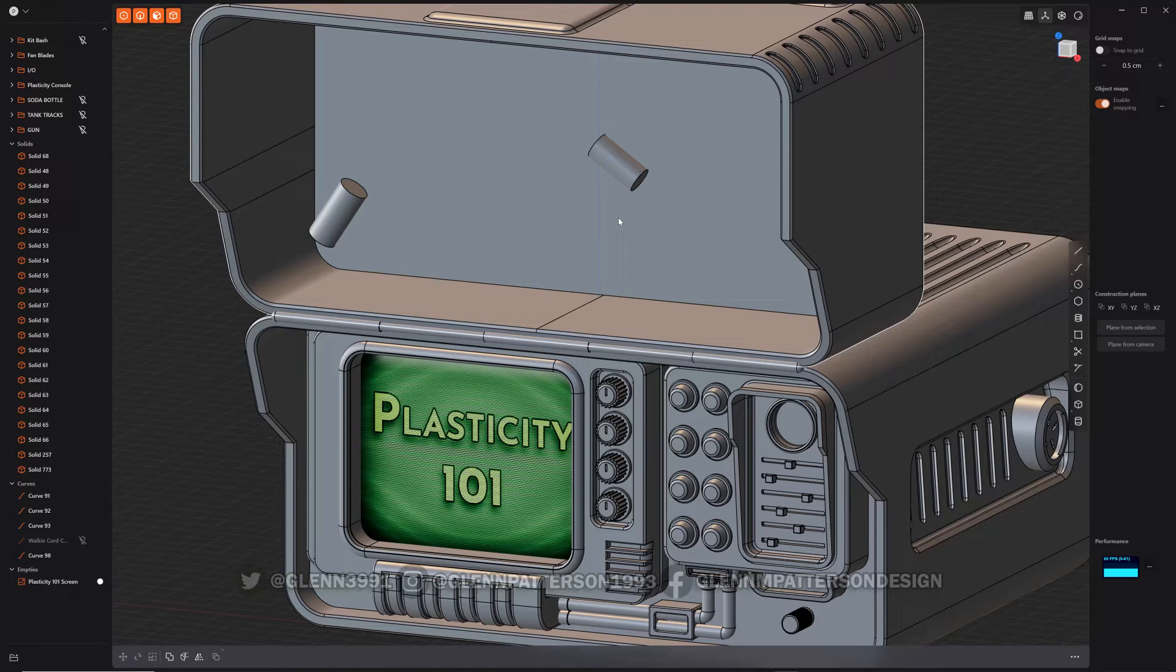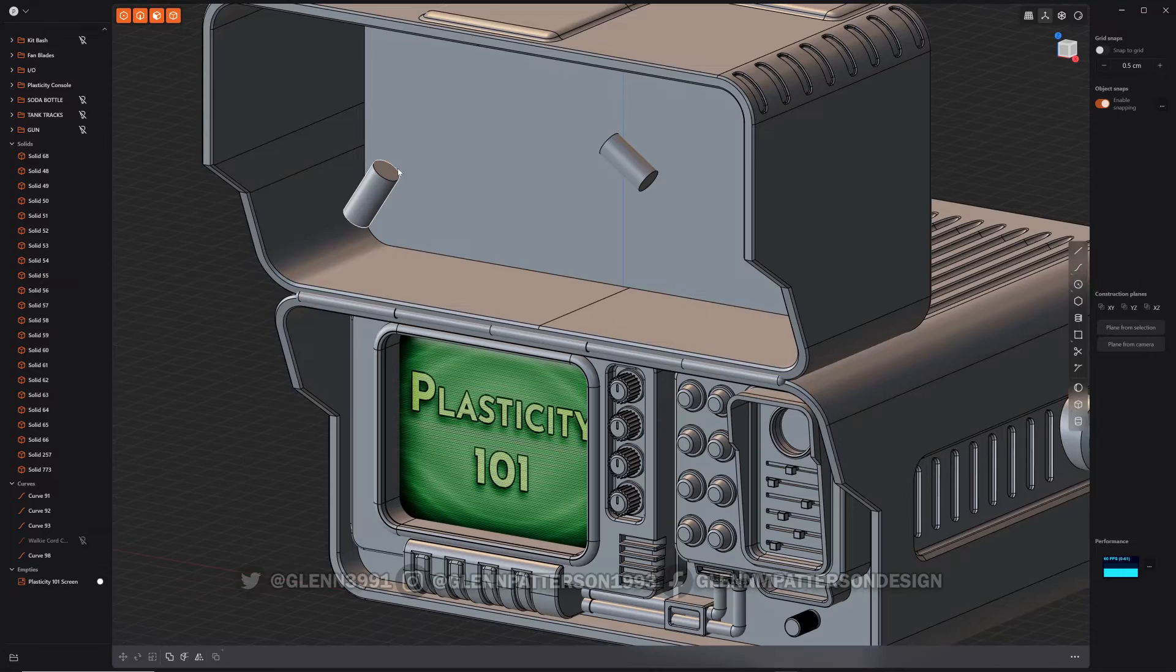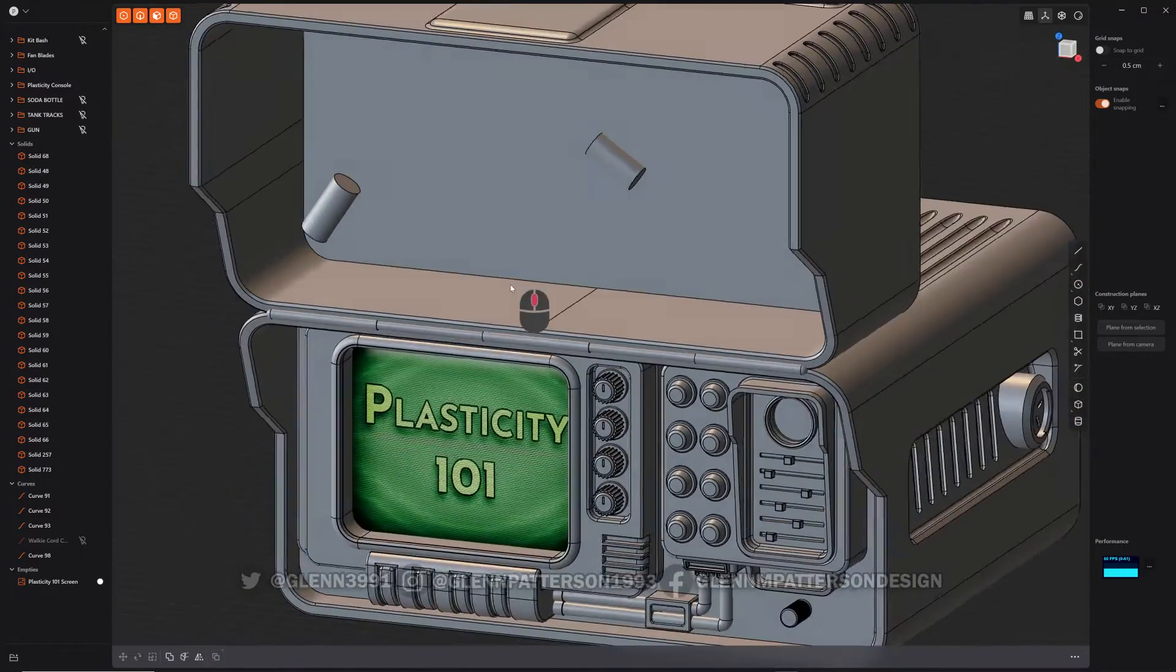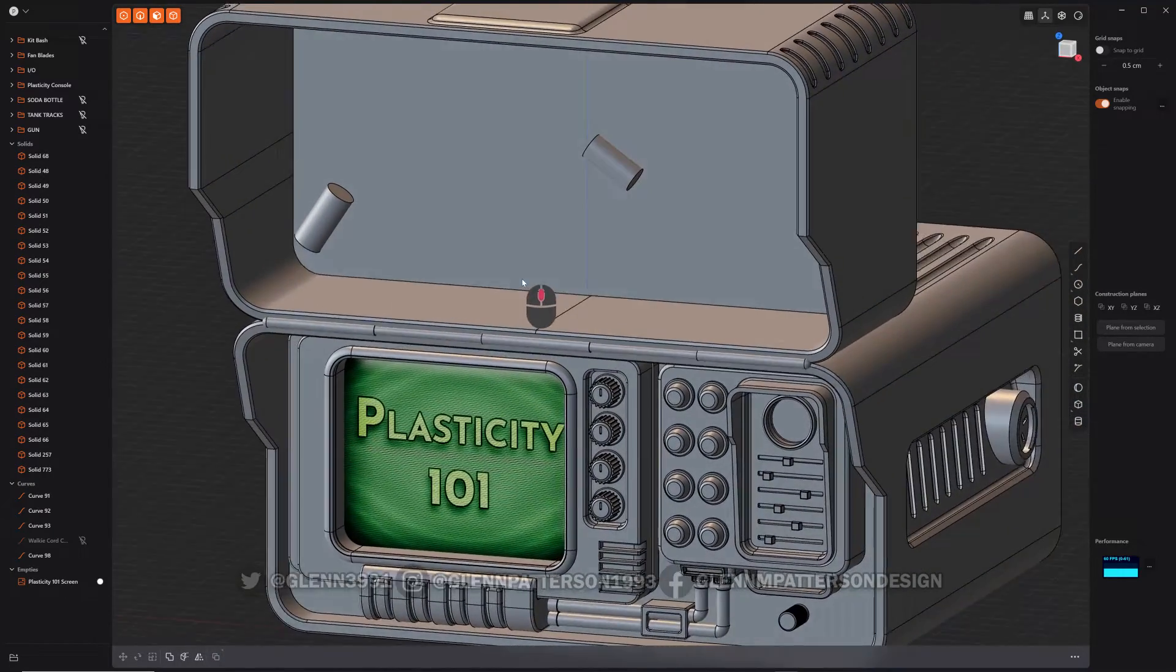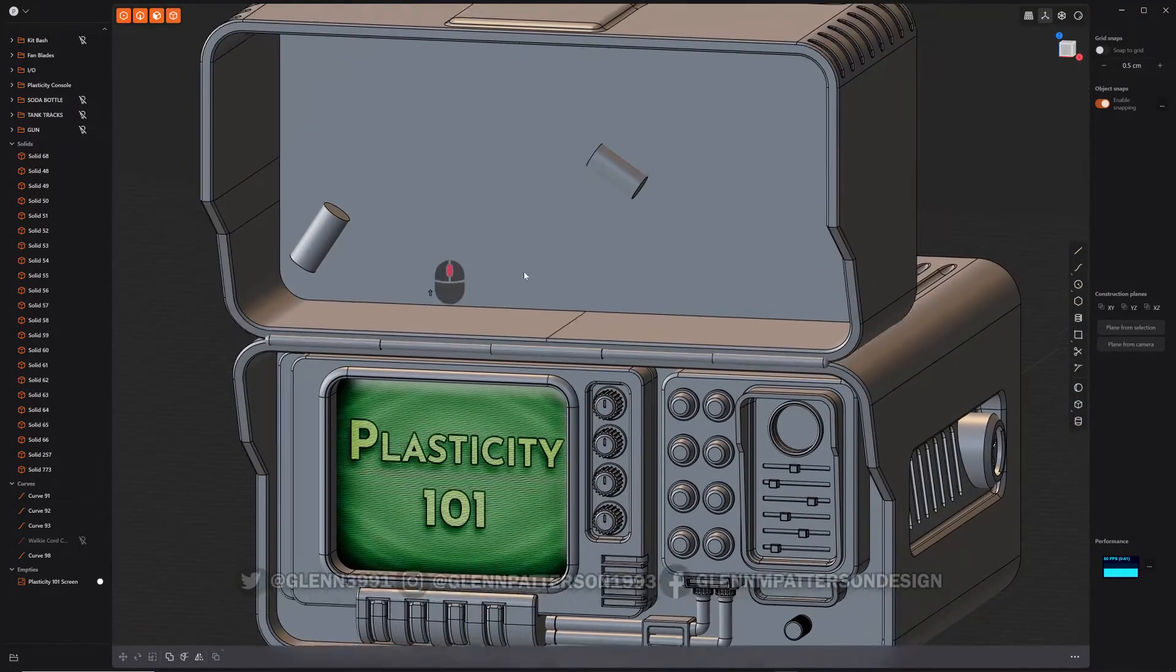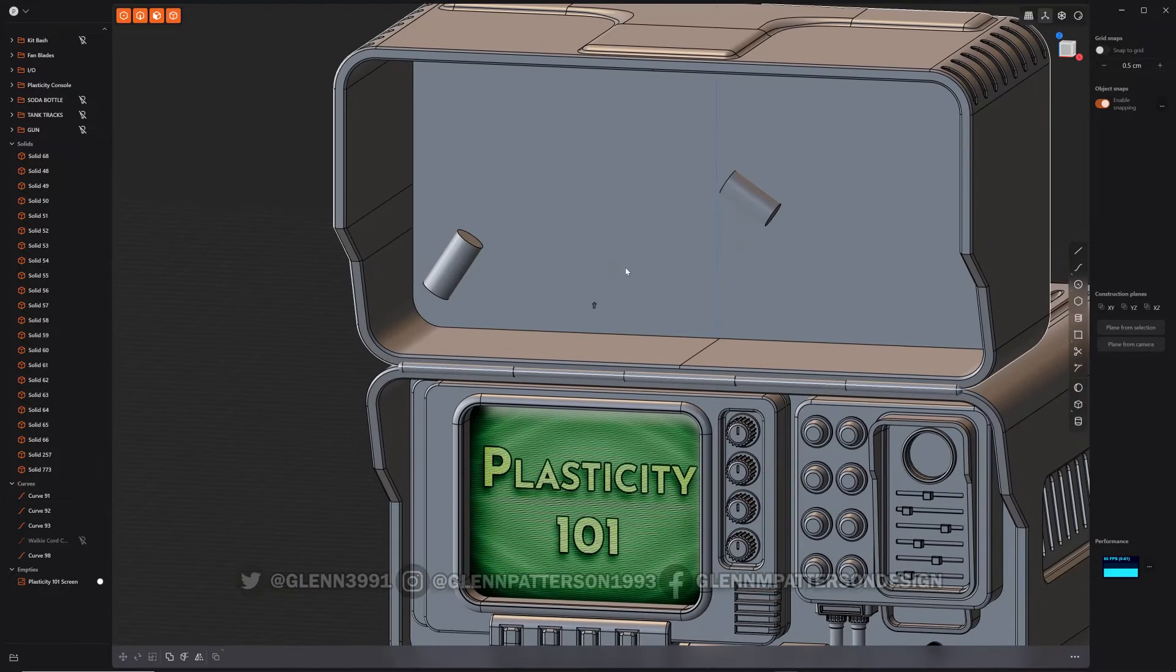Okay, let's talk about match face inside Plasticity. It's kind of a handy little feature here, so I'm just going to show you an example of what you could do with it.